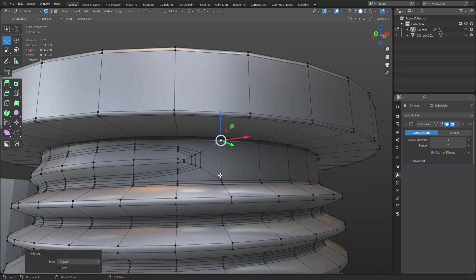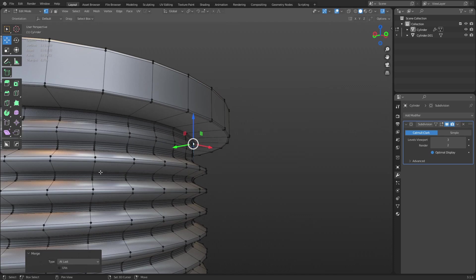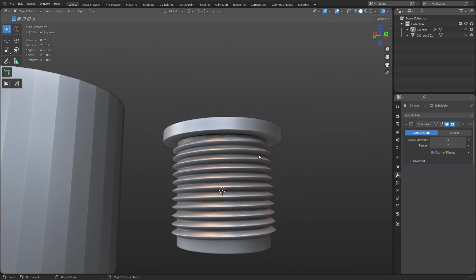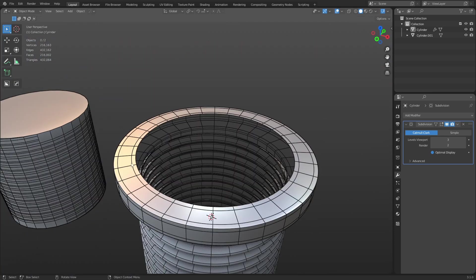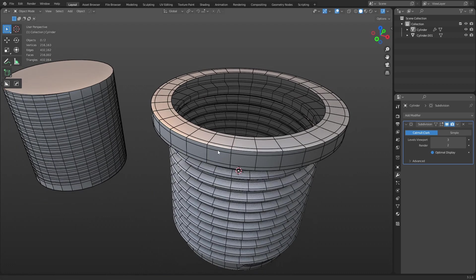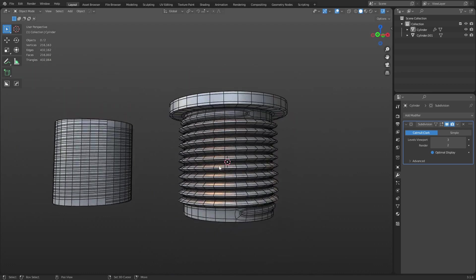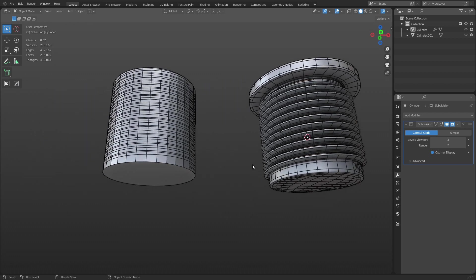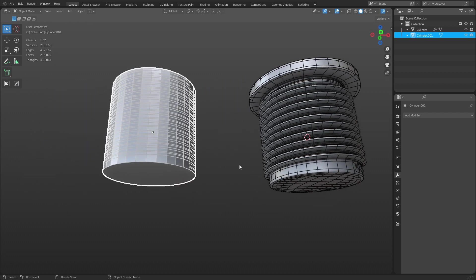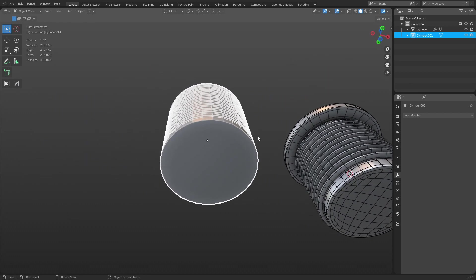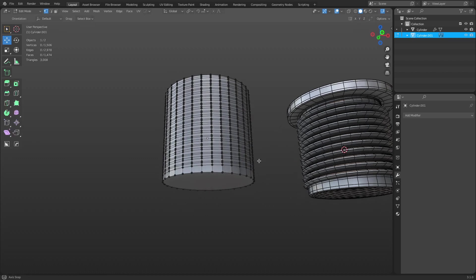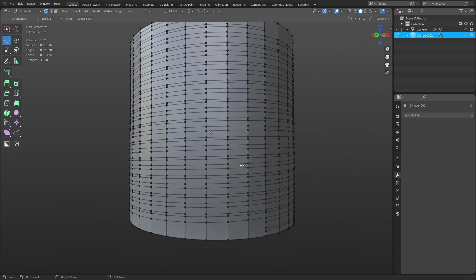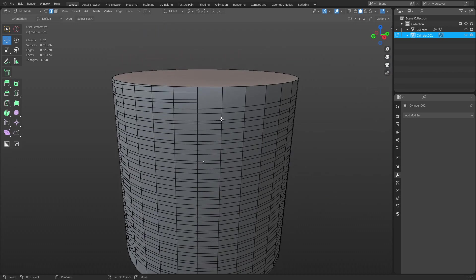All right, that should be good. All you have to do now is model the type of screw head that would go in there — the socket, Allen, Phillips, or flathead. We're going to do the same process over here on the second cylinder — it's pretty much the same deal.